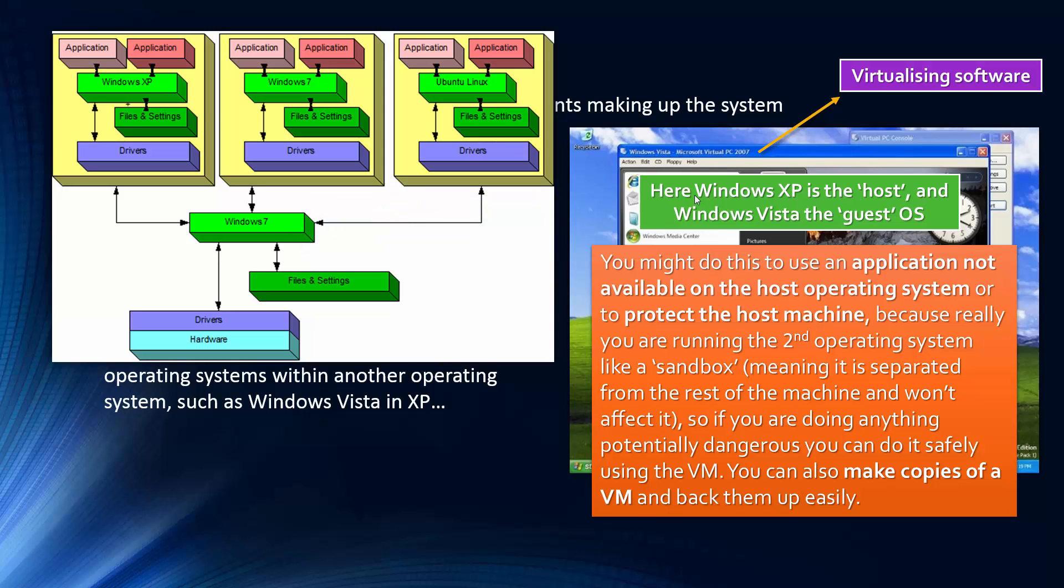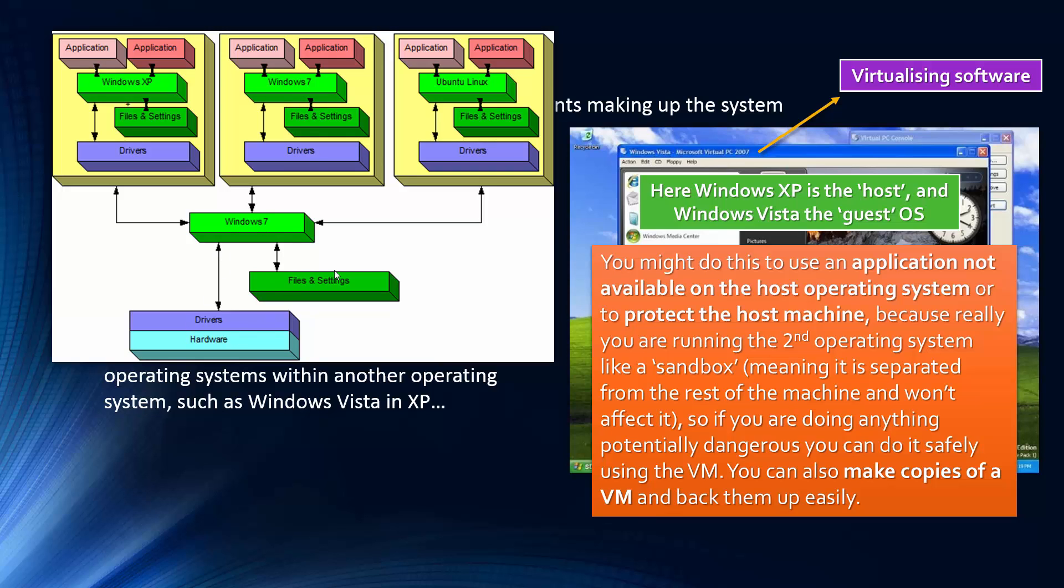And a sandbox is a security term, and really it means that you're separated from the rest of the machines. So these are separated. This sort of yellowish square is trying to show this sandbox. And so anything you're doing in this operating system, if one of these applications is dangerous, if you're trying to test some virus using this operating system, you want to see the effect it has on the files, you can run this safely, and it won't affect the drivers and the files in your host operating system. So there's this degree of separation, and so it makes it a lot safer using a virtual machine in this way.